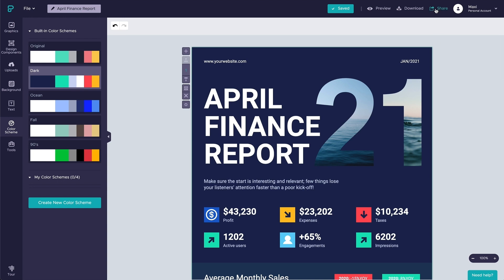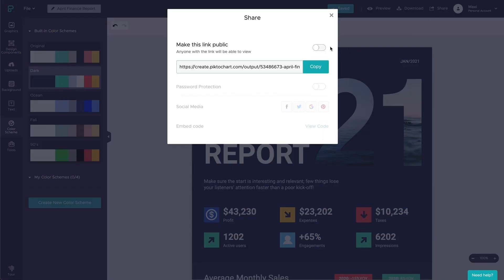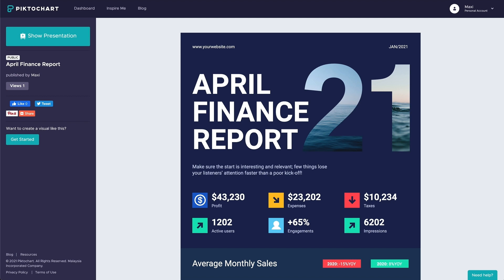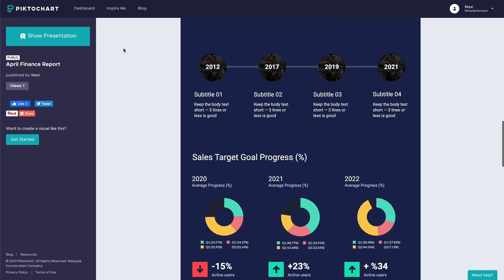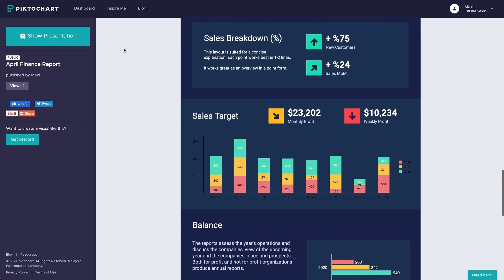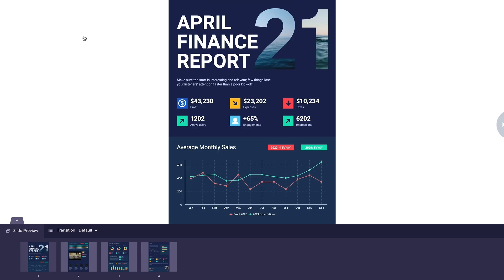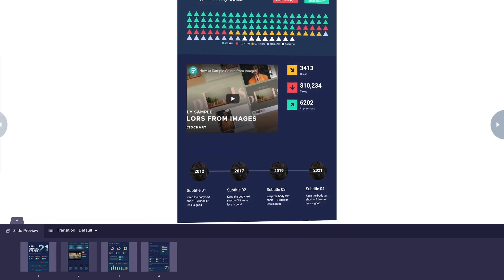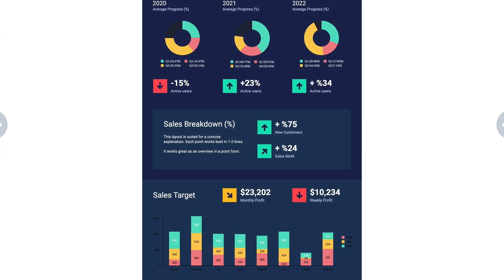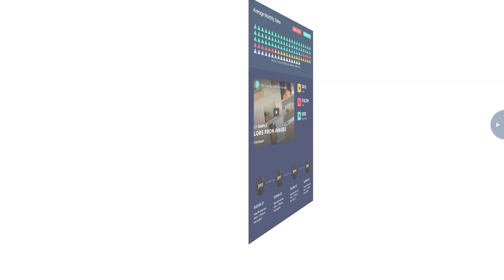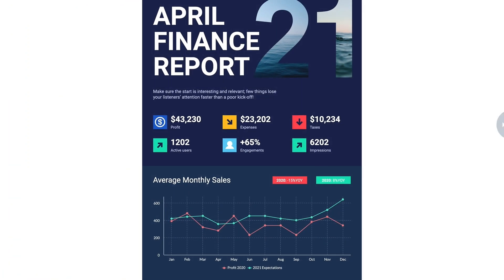You can publish by clicking on the share button. Publishing your project will generate a custom link that you can share to your audience and give them permissions to see your project. Simply open the link in any browser like Chrome, Mozilla, or Safari and it will bring you to your project page.